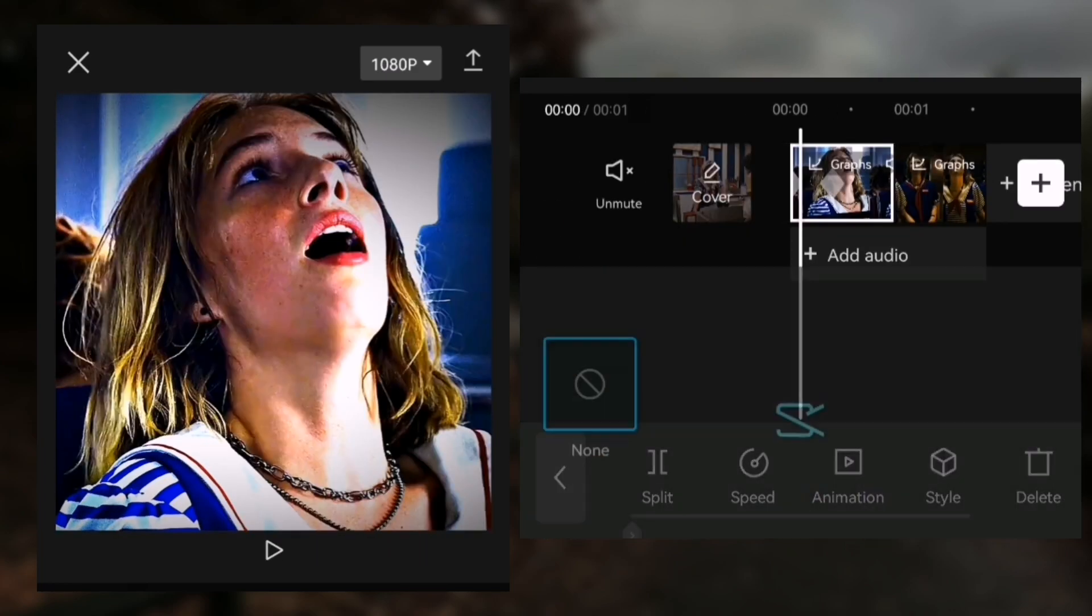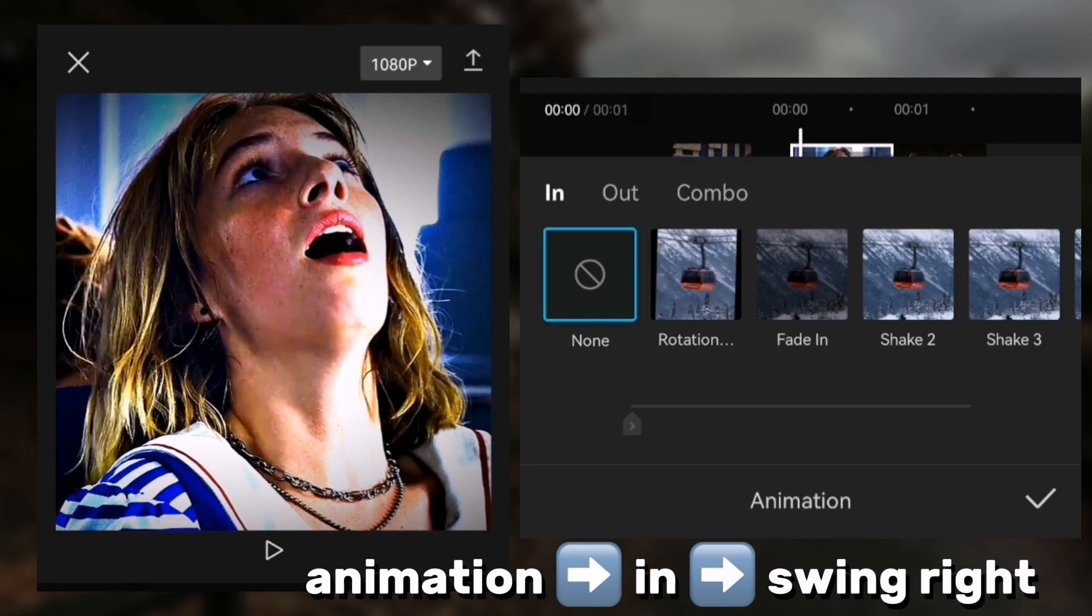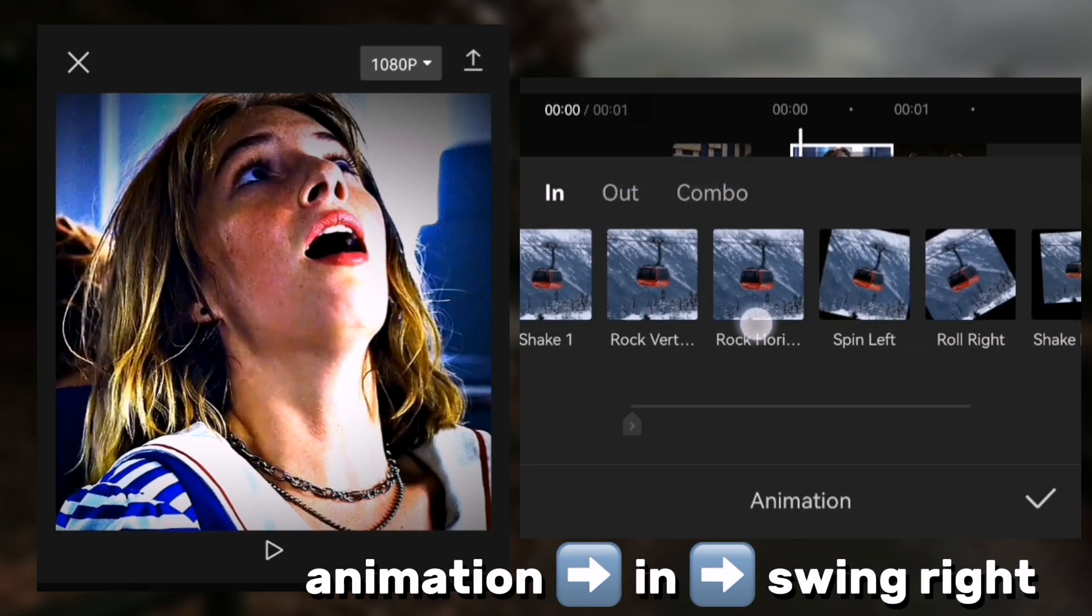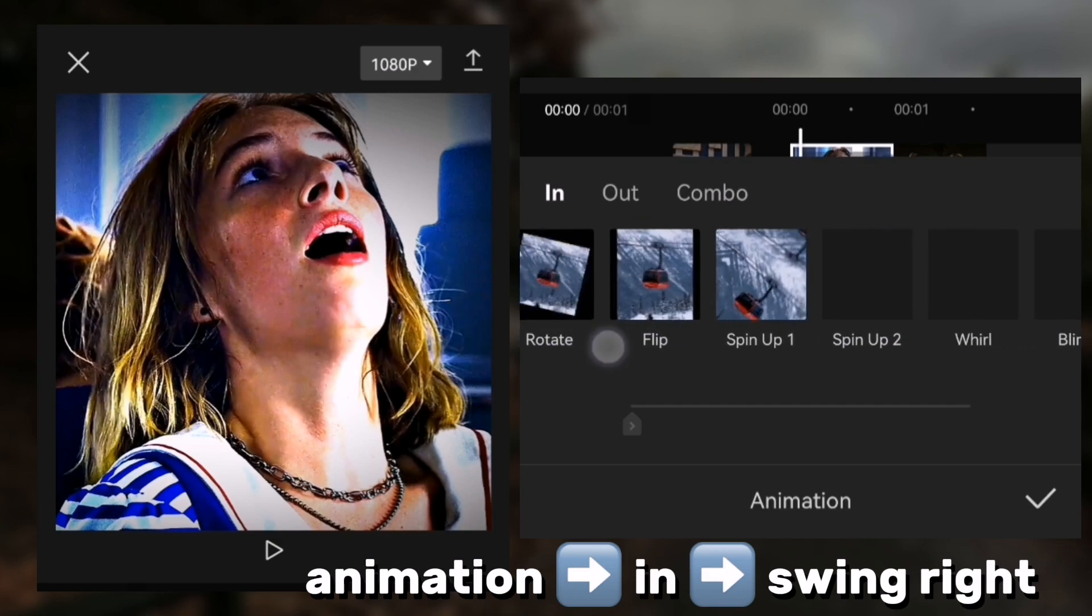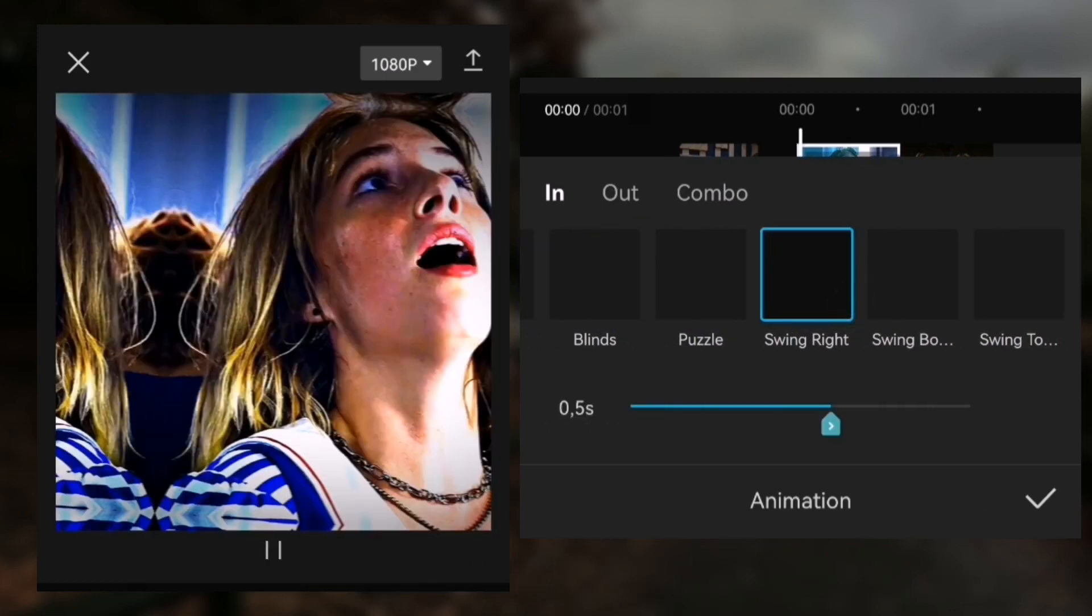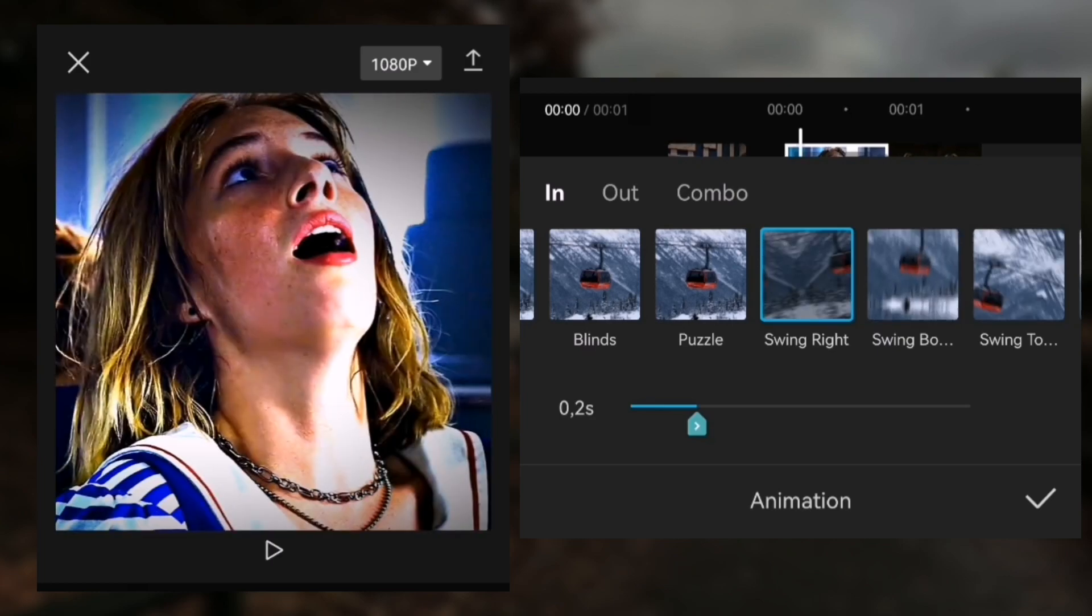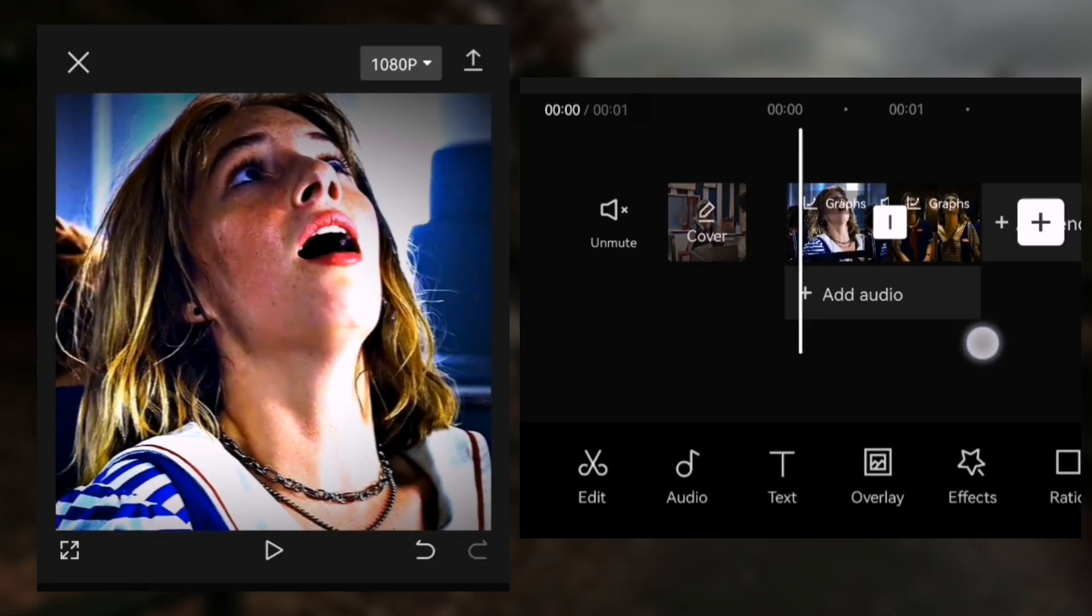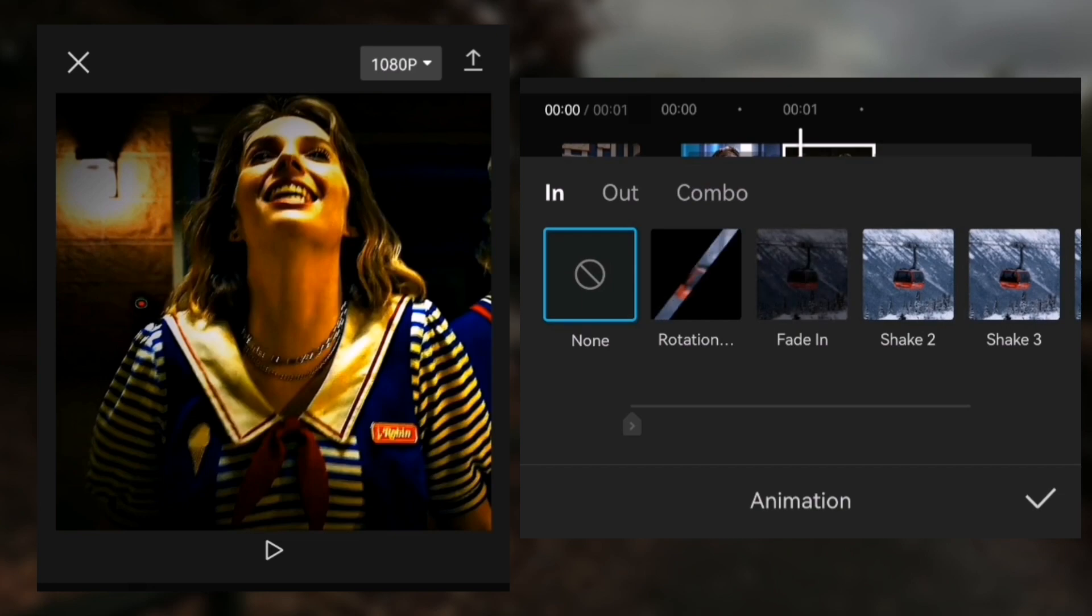Then go to animation in and pick swing right. Adjust the duration to 0.2. Repeat the animation to all clips.